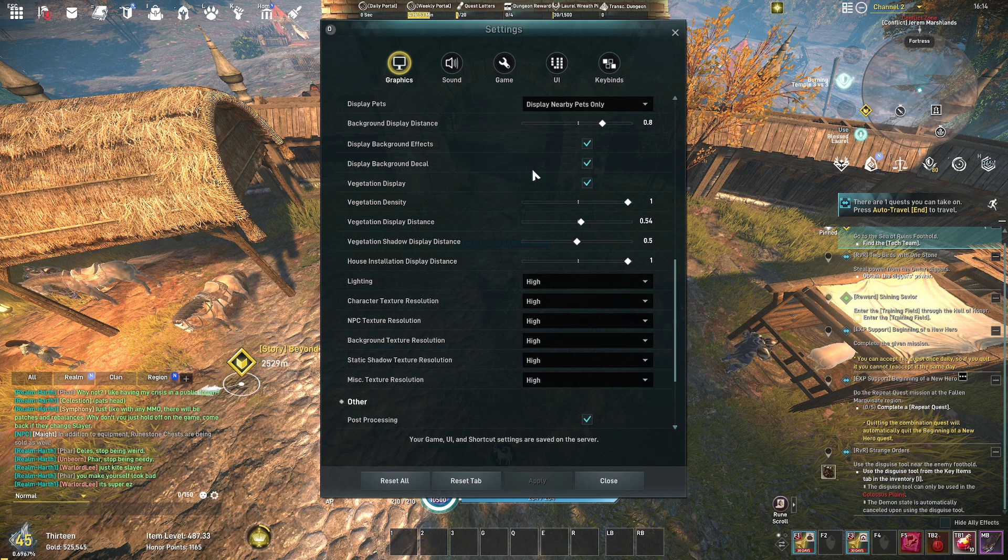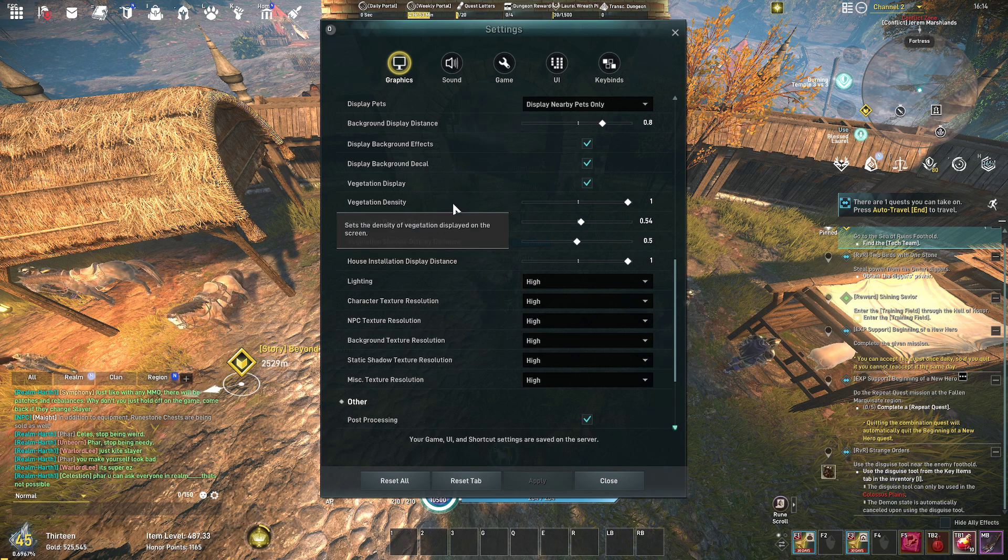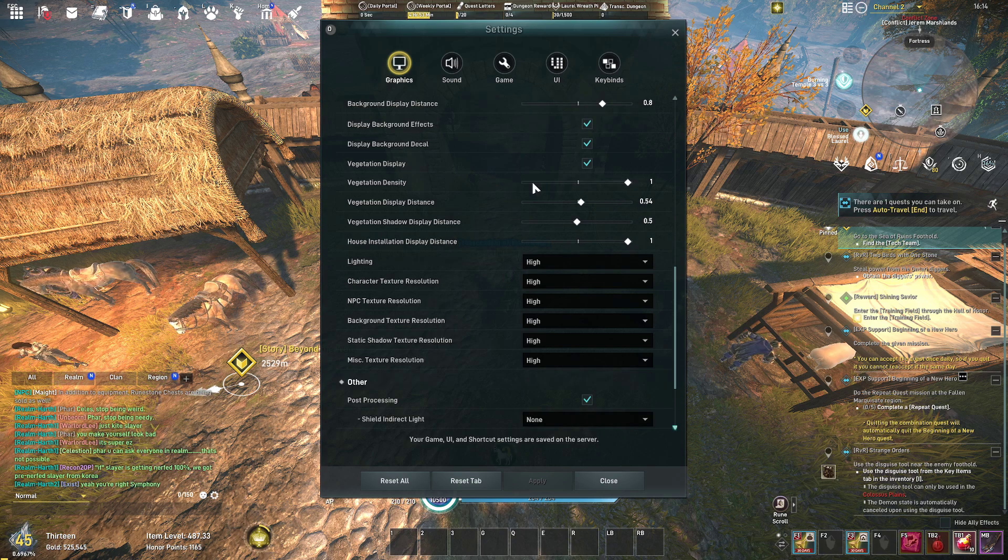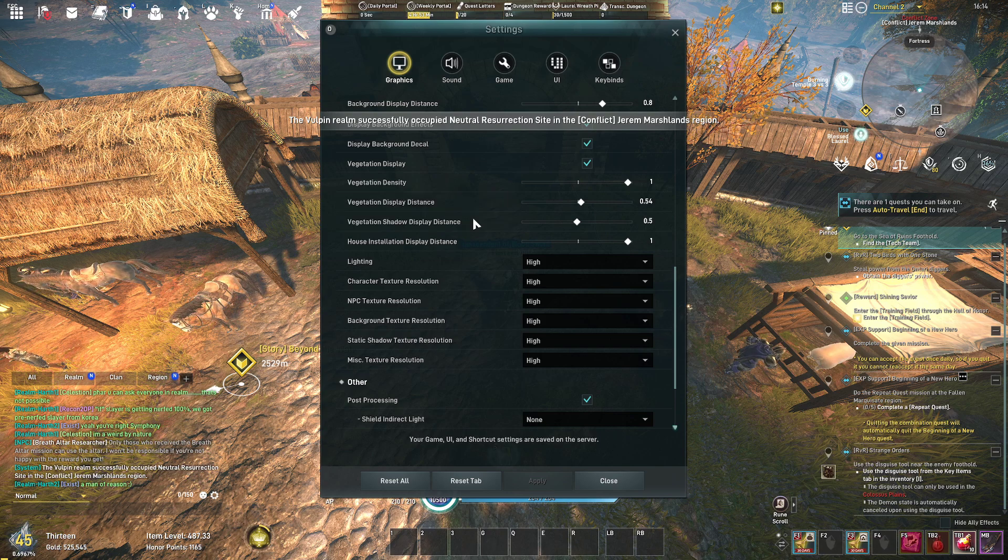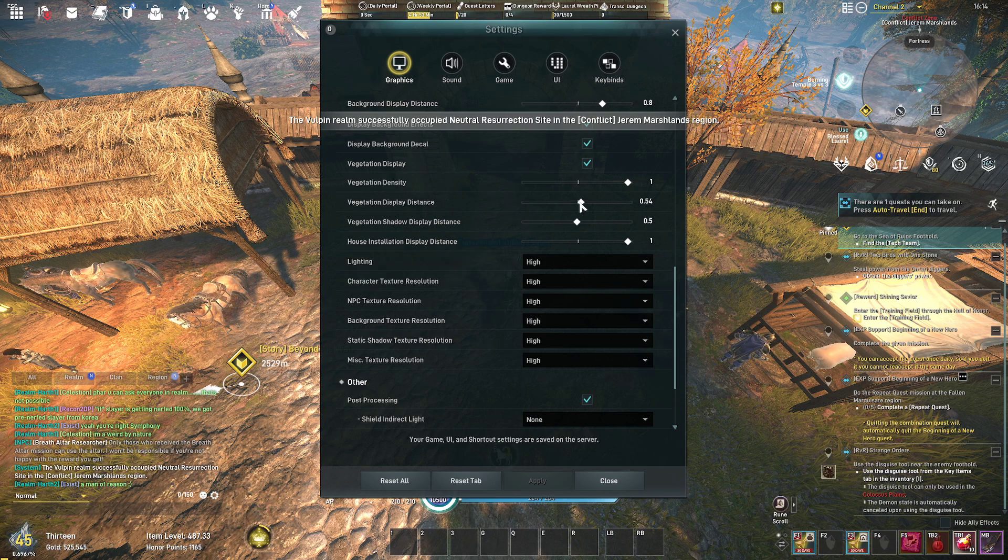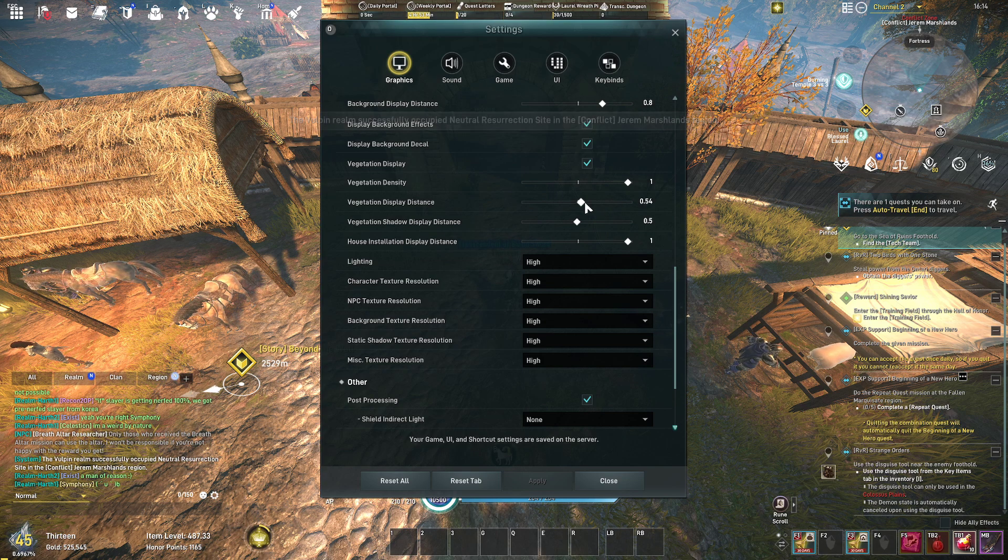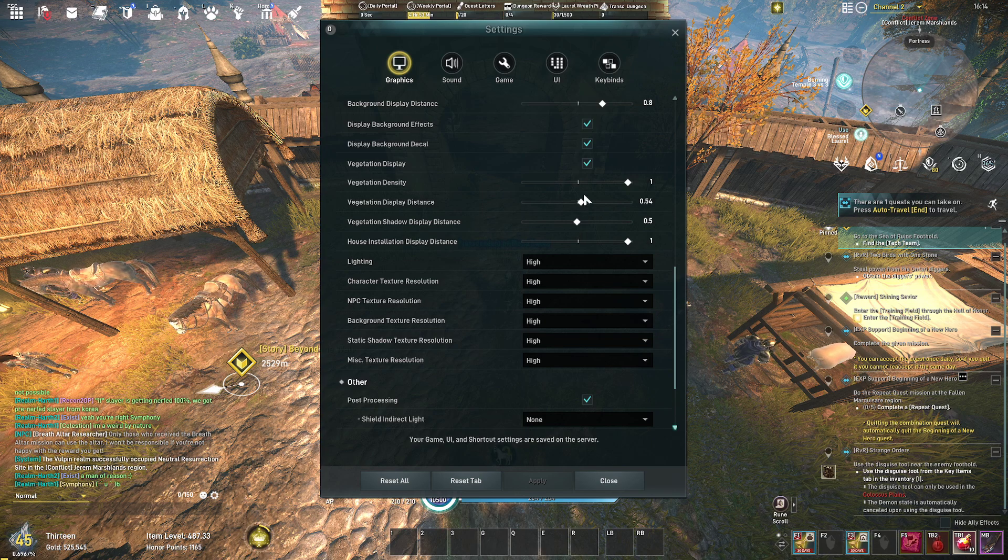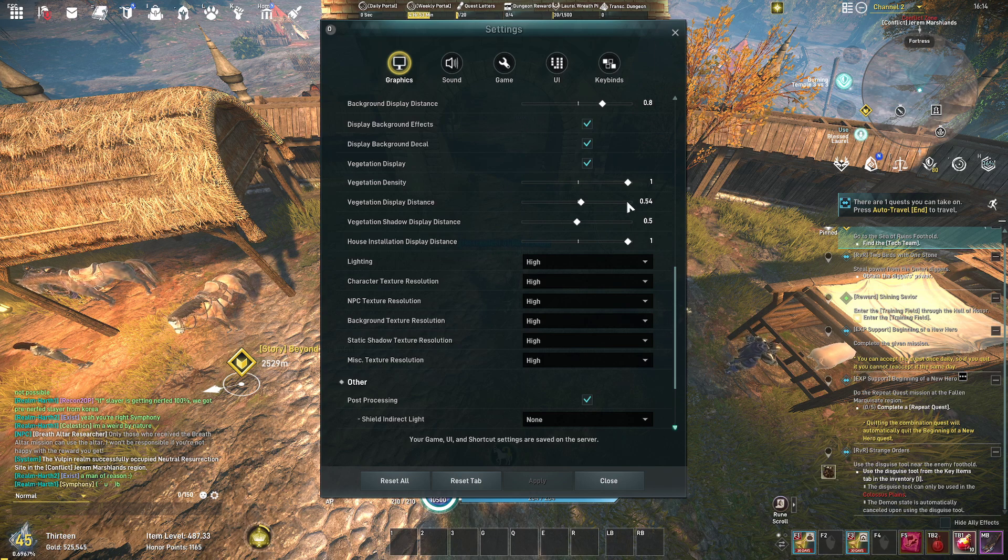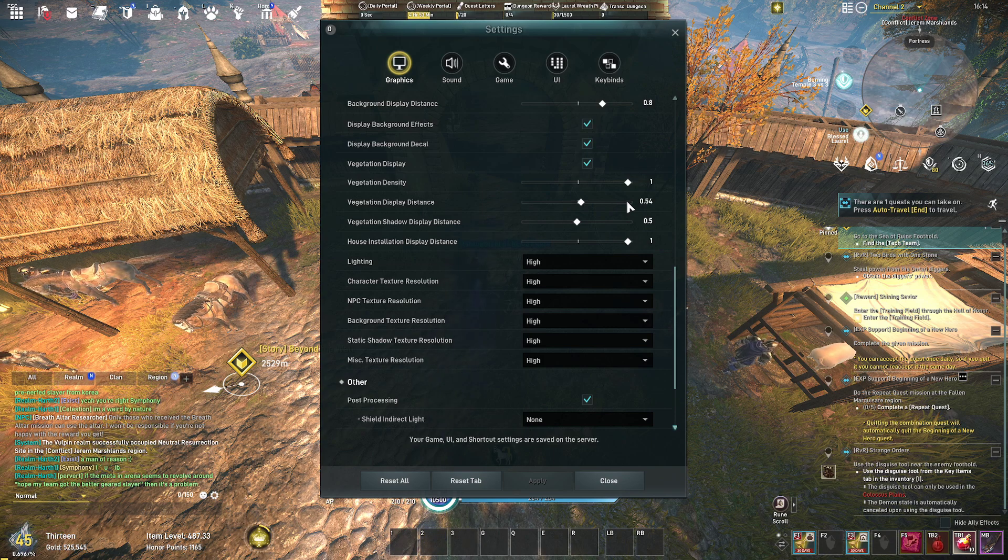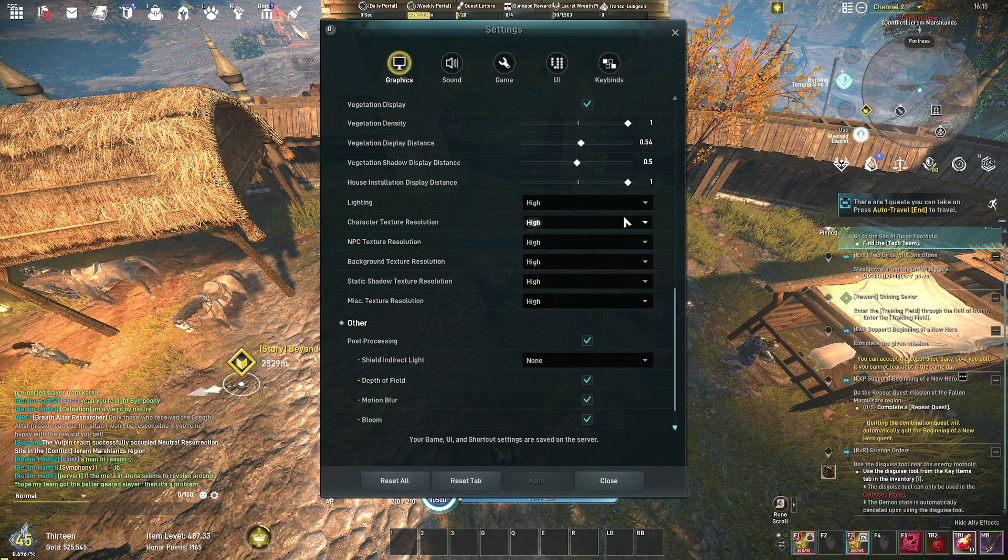Play background effects is checked, display background decals checked. Vegetation density, you could lower this in order to improve your frames because vegetation is just not really necessary, it just adds a bit more of a lush feel to the game. The display distance I have it at medium and the shadow distance again at medium. I don't need to see vegetation all the way across in the distance, I just want to see the background or landscape, typically when I'm gliding is the most times where I'll see the landscape.